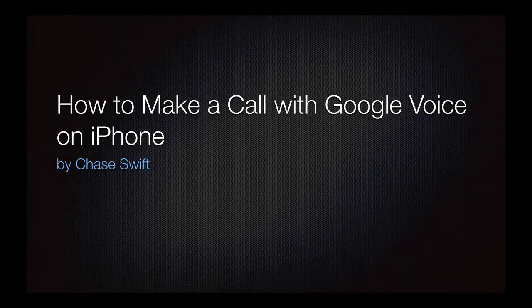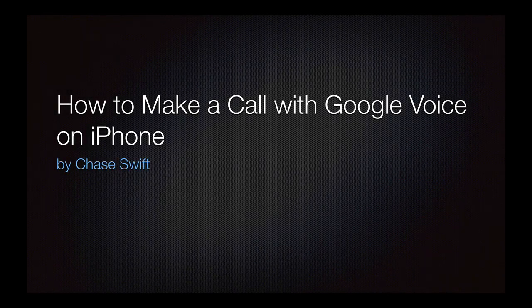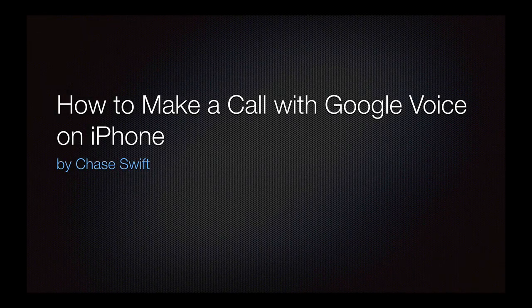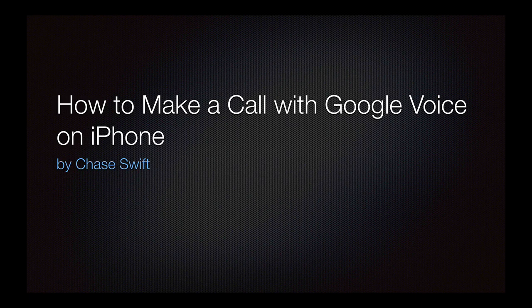Hello, this is Chase Swift. In this video I'm going to show you how to make a call with Google Voice on an iPhone. Let's get started.